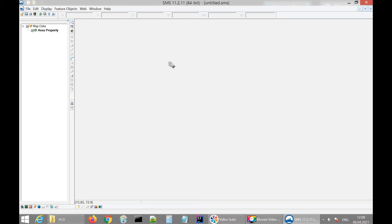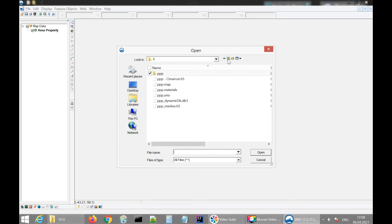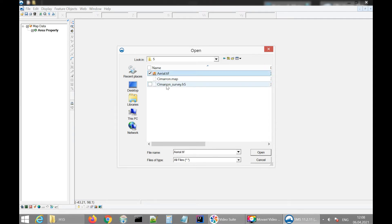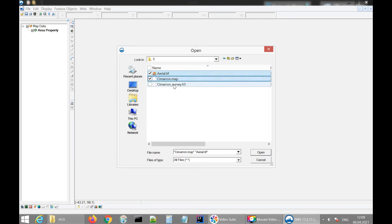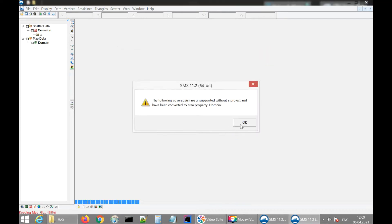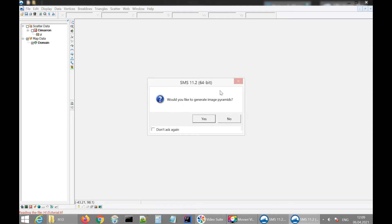Let's open the project files that contain predefined files — we'll have the map file, the area perimeter file, and the bathymetry points. Let's open them all. SMS software asks if we would like to generate image pyramids — image pyramids are cached images that can be loaded faster than the whole image, so we click yes.